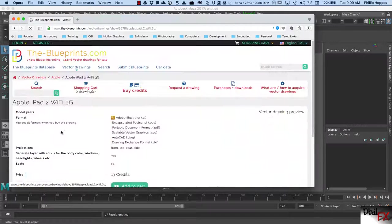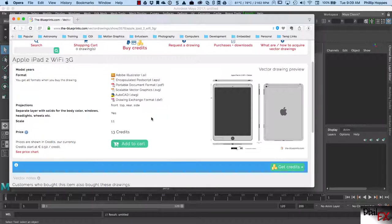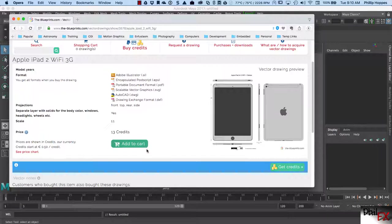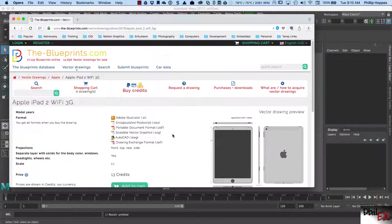If you wanted to get one of their vector files, you can click on one and add it to the cart. It's 0.50 euros per credit and this costs 13 credits, so it would be 6.5 euros. That's what this would cost you if you wanted to buy it, and you would have it in an Illustrator file.